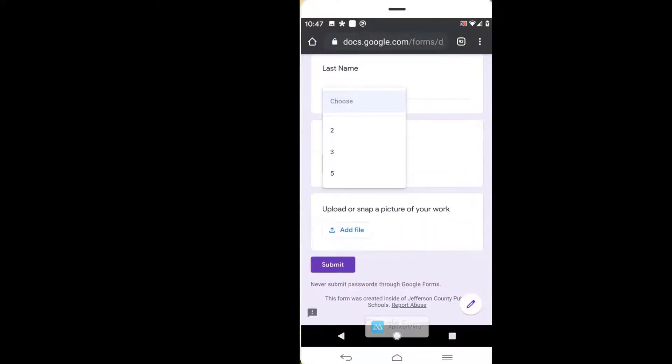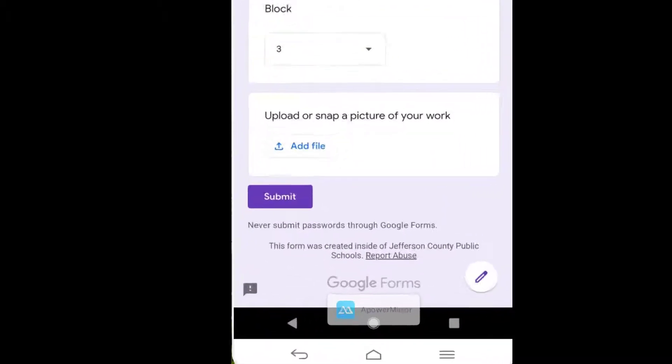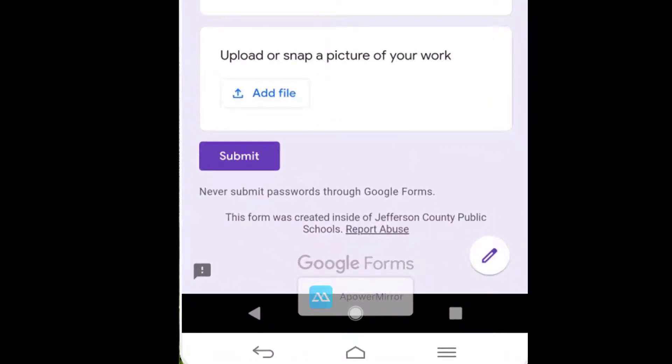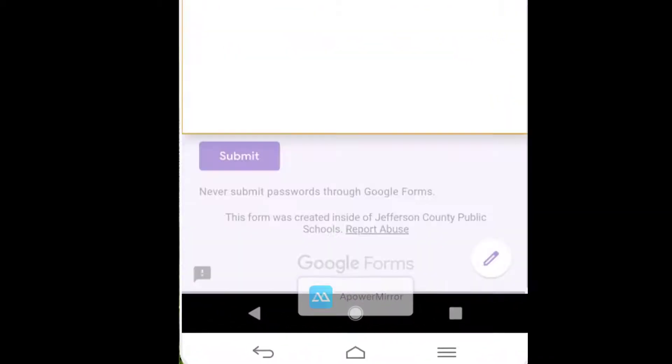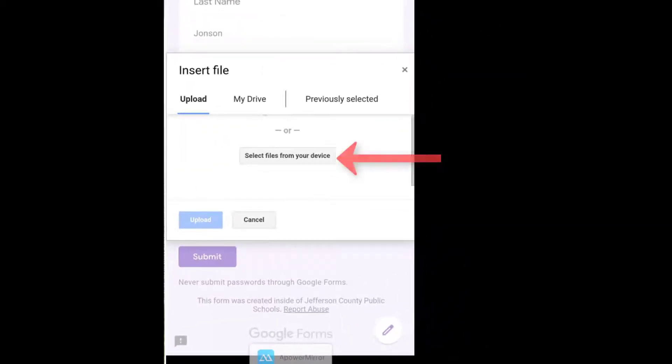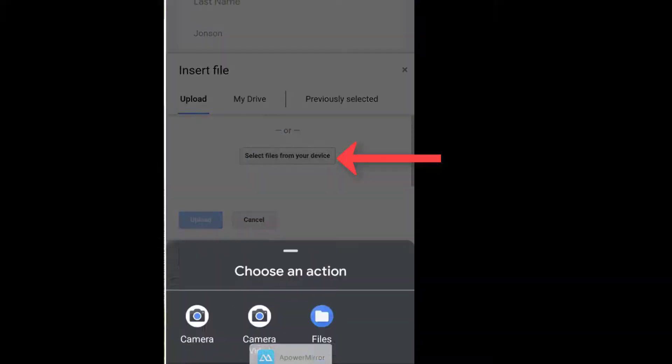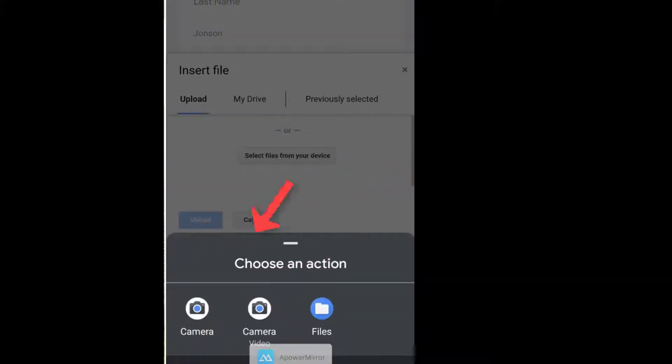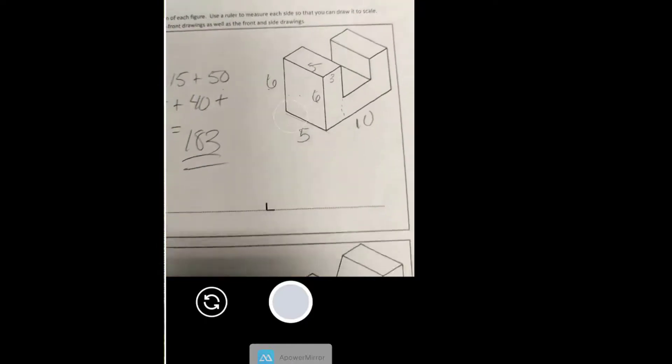I'll fill out the form and then when I tap add file, I will be given the option to select a file from my device. Tapping my camera icon will open the camera app so I can take a picture on the spot.